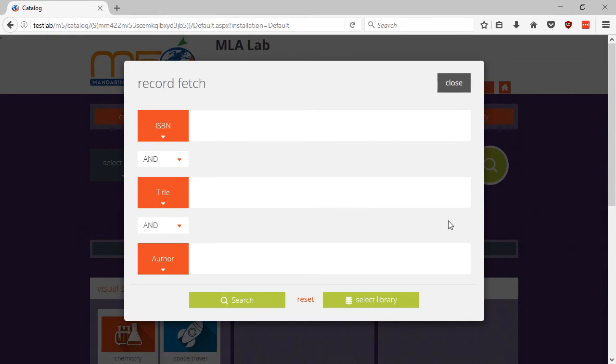Perform a search for the item based on the criteria you wish to use. For this example, we're going to search using the ISBN.